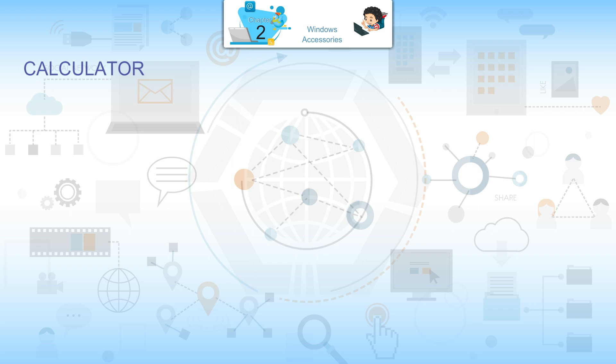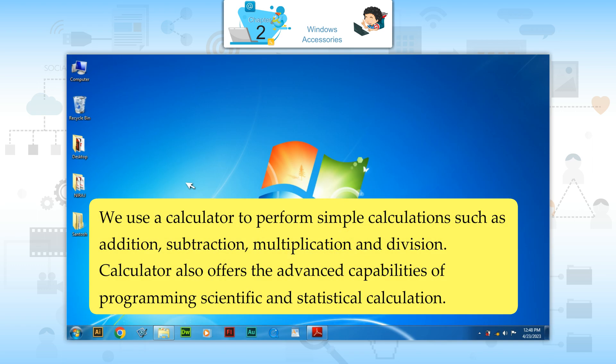Calculator. We use a calculator to perform simple calculations such as addition, subtraction, multiplication and division. Calculator also offers the advanced capabilities of programming, scientific and statistical calculation.